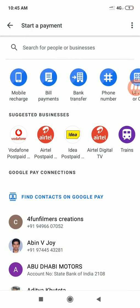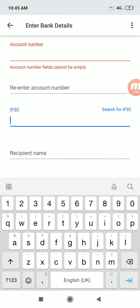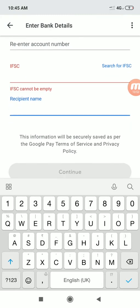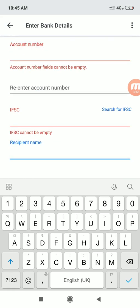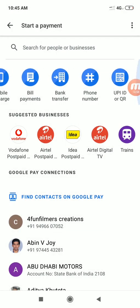Here is the bank transfer option. You will be able to do a bank transfer in just a few seconds. If you have a bank transfer, you can confirm the account number. If you have an IFSC code, you can confirm the recipient name. Once those details are correct, you can do a direct transfer.